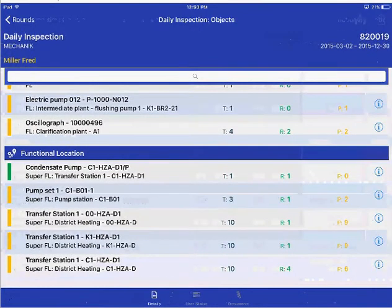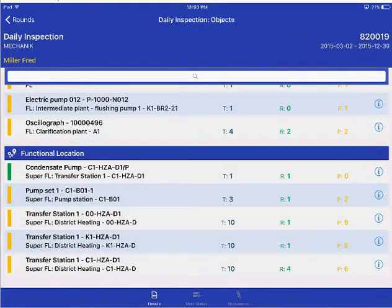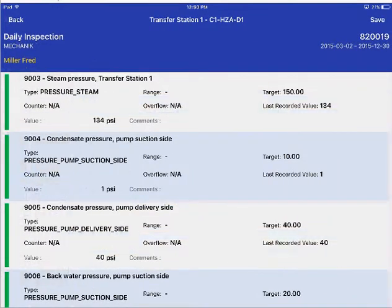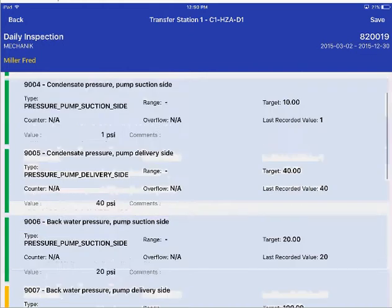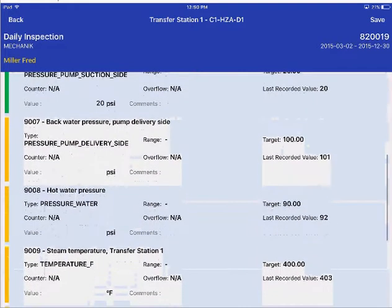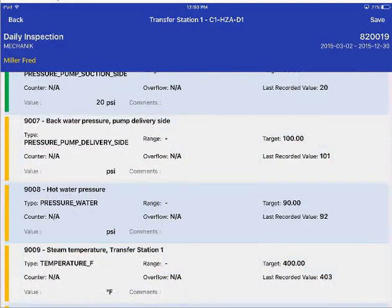Once I am satisfied, I can go back, choose any equipment or location, and start recording the values. Once you choose the equipment or location, you will see all the measuring readings and points that are part of this equipment or location that need to be recorded.